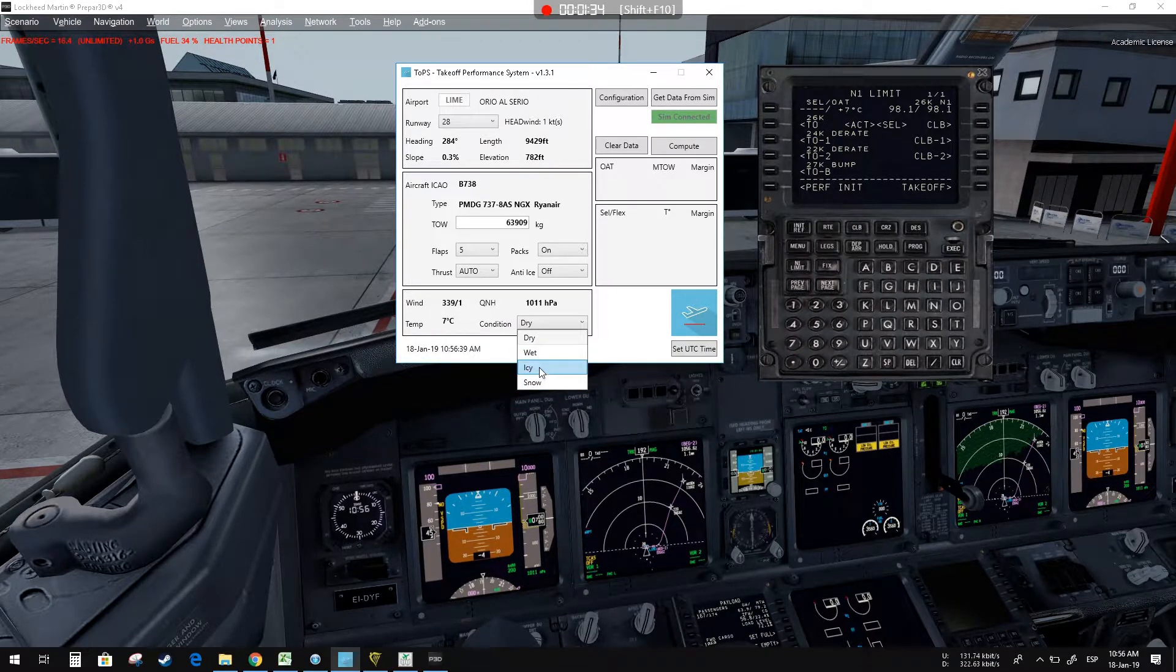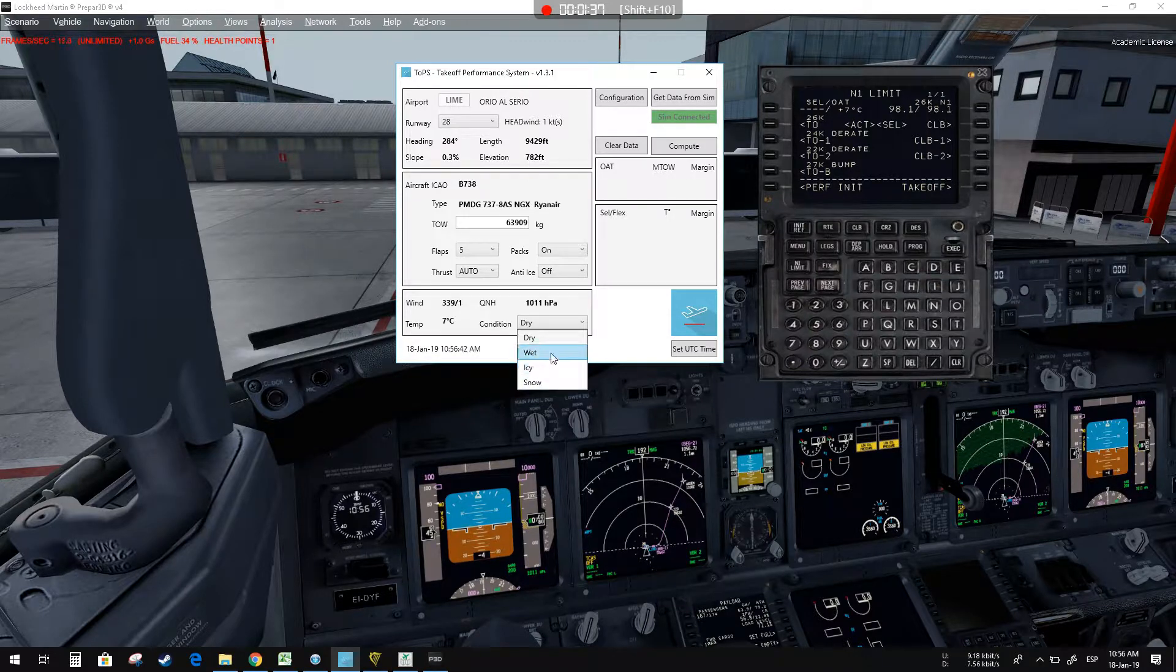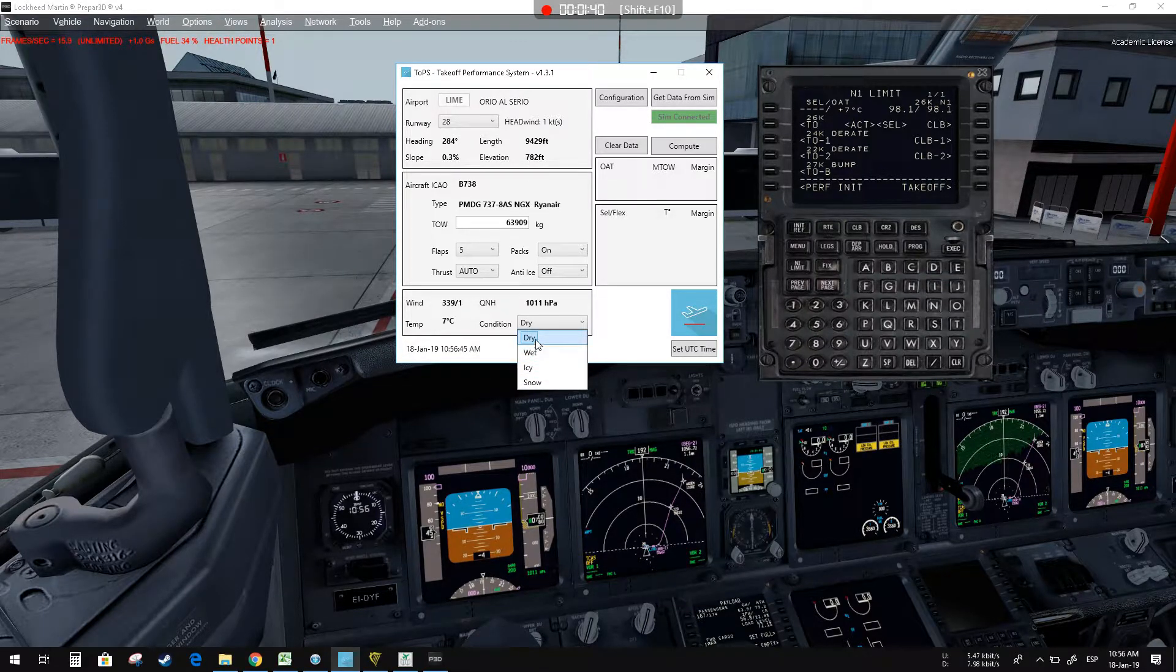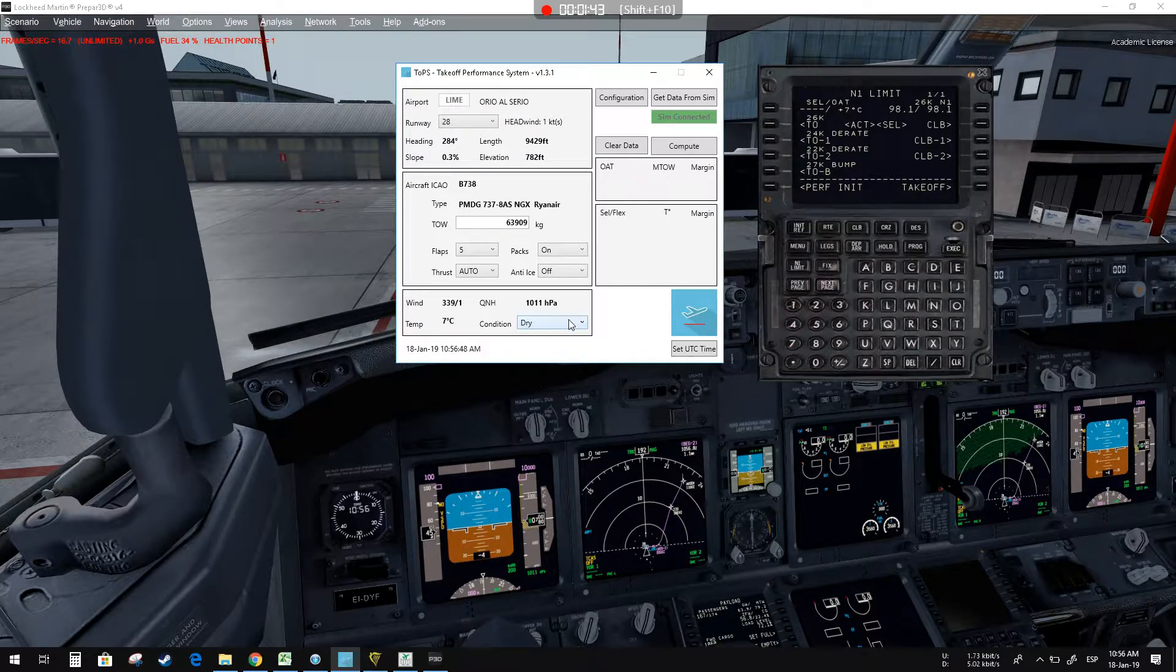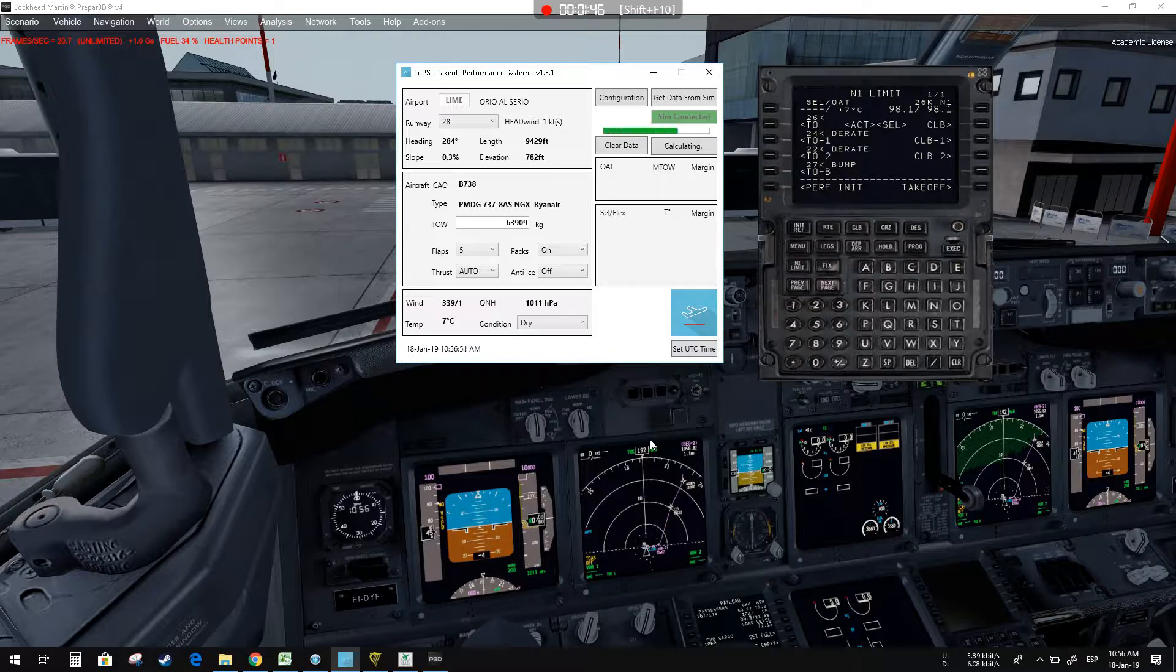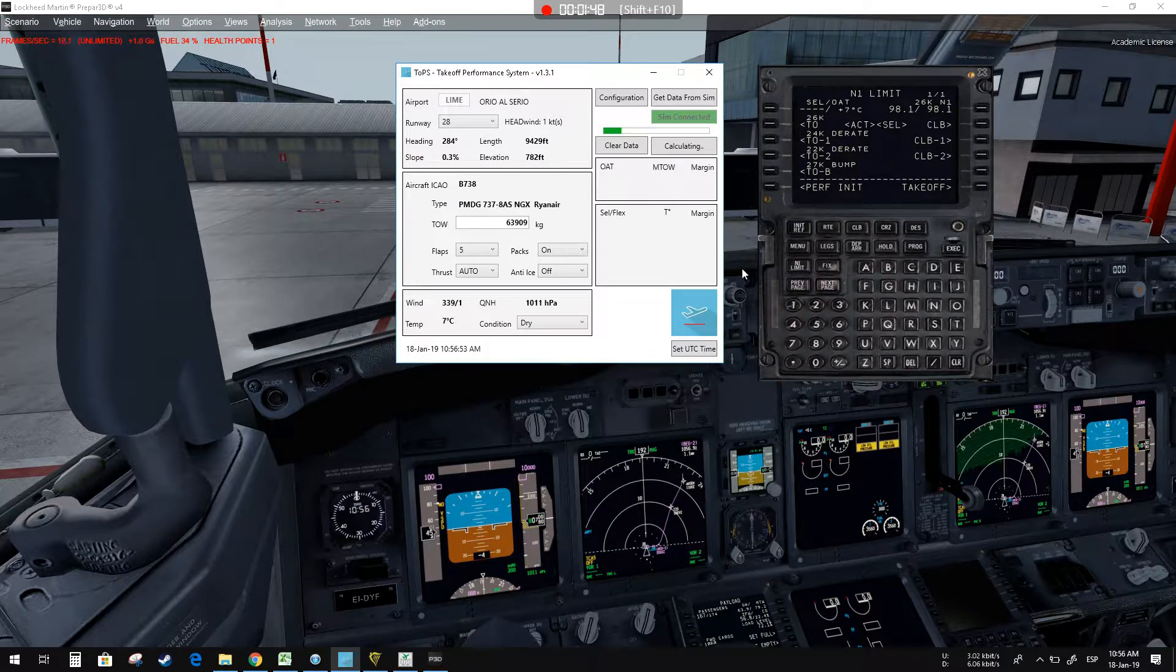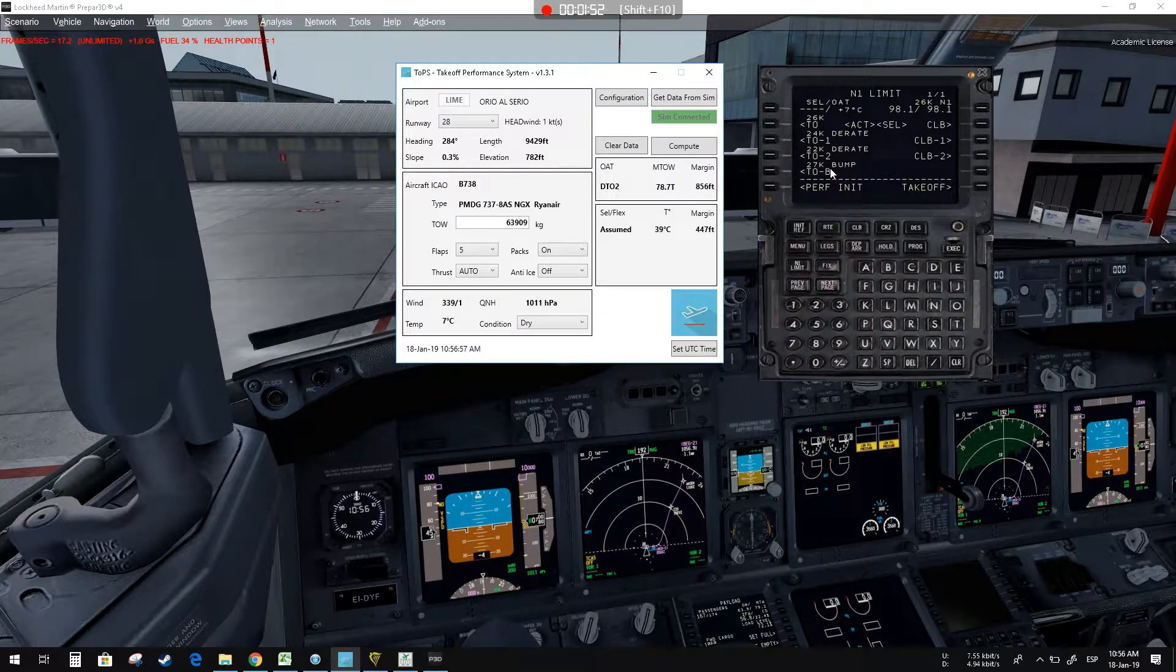You cannot apply the rated takeoff. Anytime you choose this kind of condition and compute, you will approve it and delete it. Now we are dry, so we can do it.